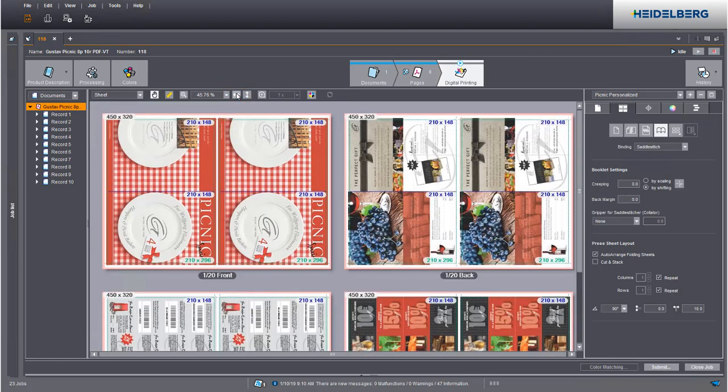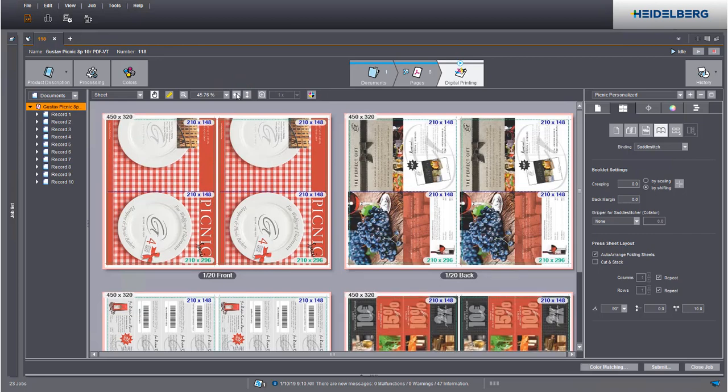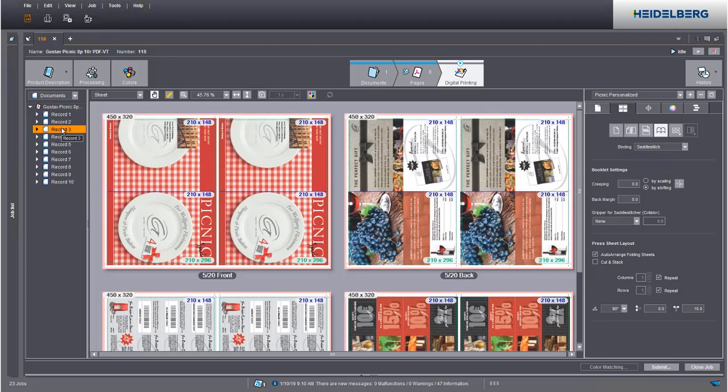PDFVT documents can be imposed exactly like normal PDFs. When you click a data record, the related preview displays.